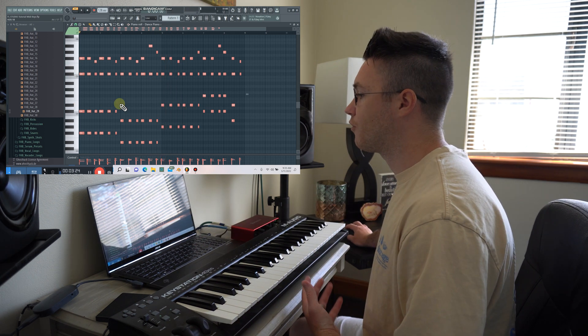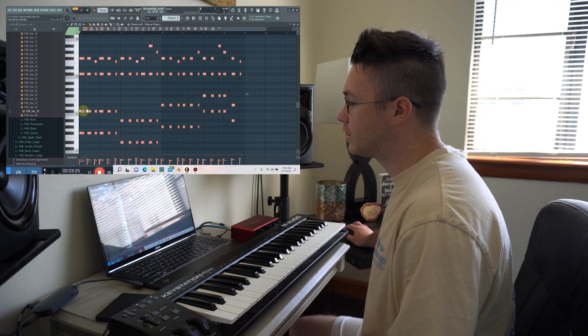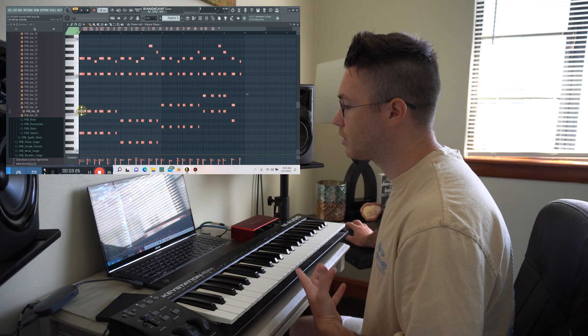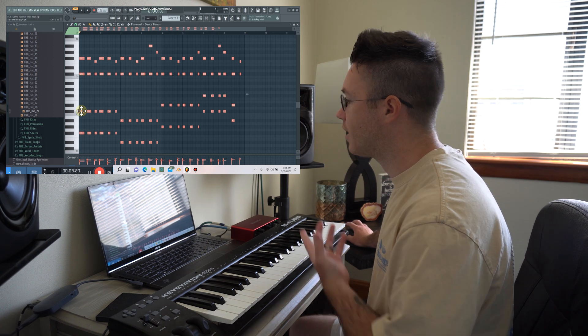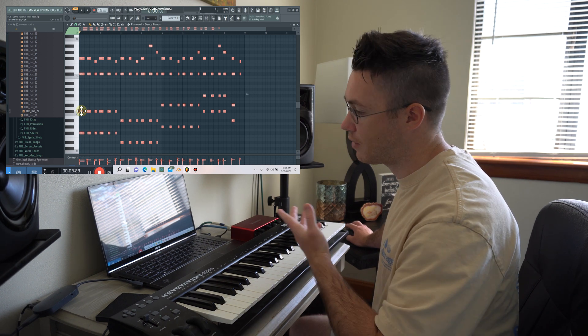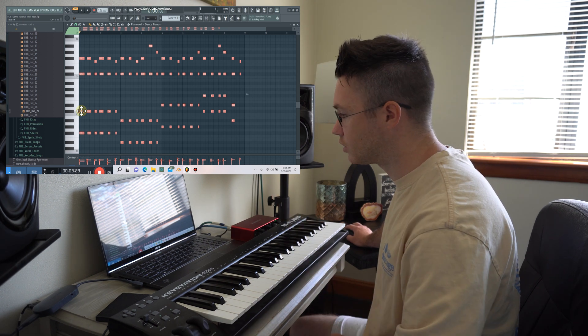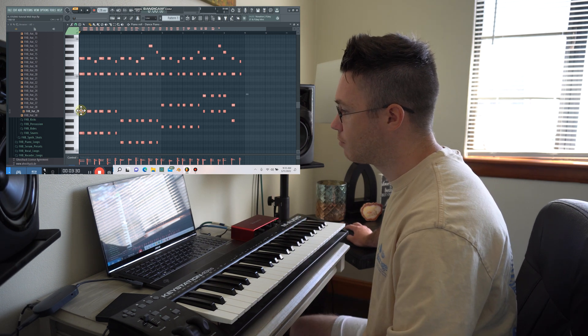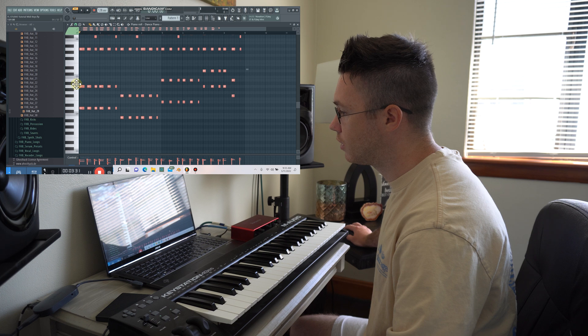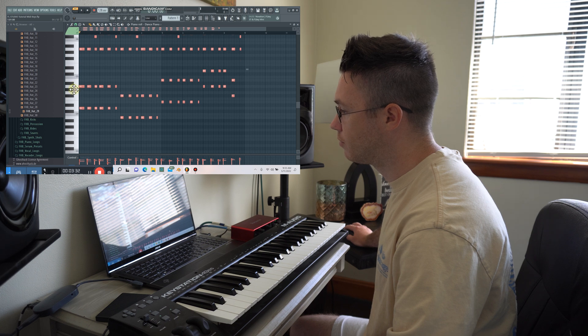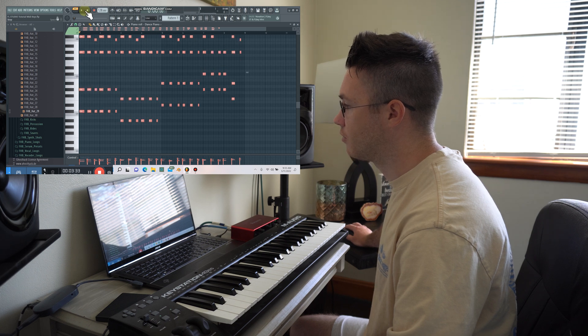So the cool thing is, if I wanted to change the entire key of the song now, I can without having to re-record it. I can just grab my notes and move them up.